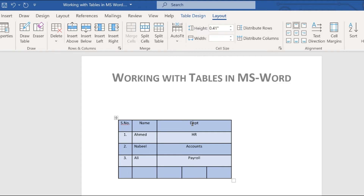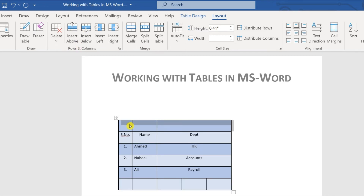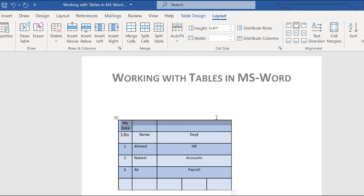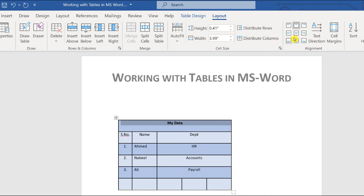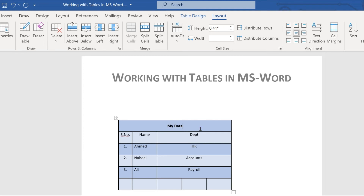To add a heading for your table, go to Layout and click 'Insert Above' to insert a row at the top. Type your heading — for example, 'My Data'. Then highlight all the cells in that row and click 'Merge Cells' in the Layout tab. This merges them into one cell. You can then make the text bold and align it to the center horizontally and vertically.